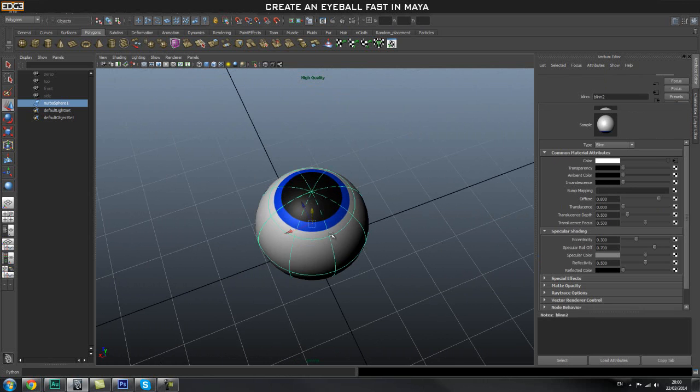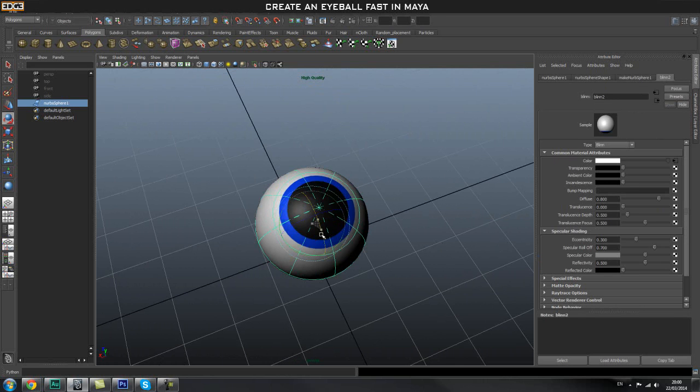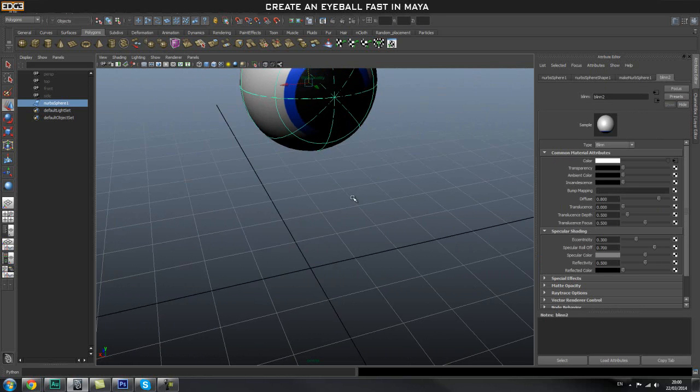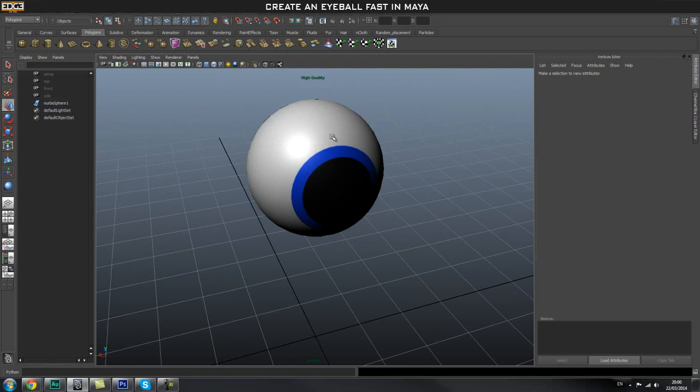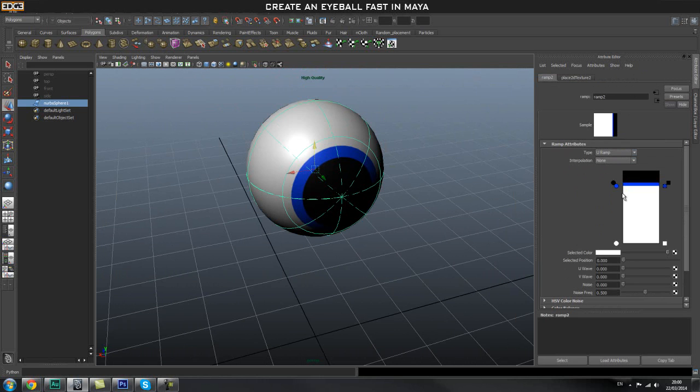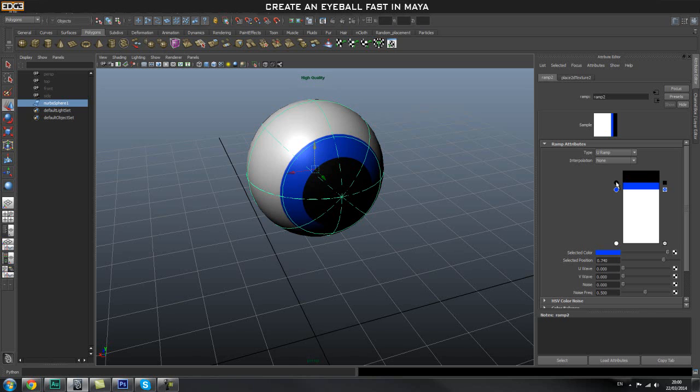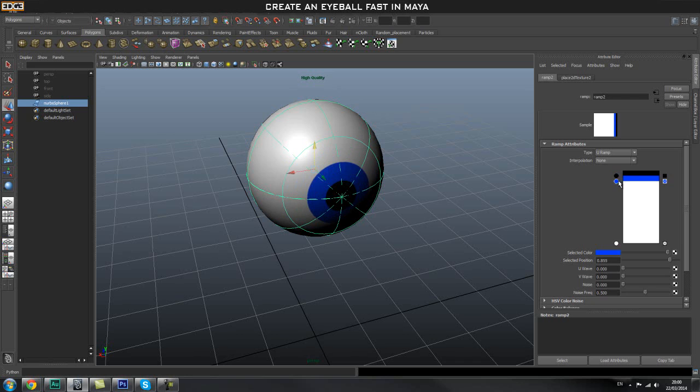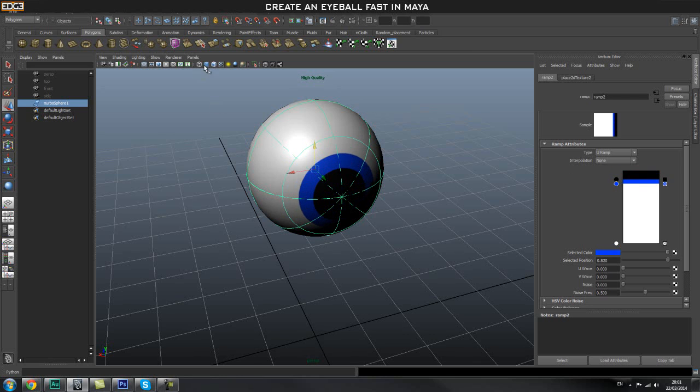What we can do next is also change its size. We can go back to our ramp and make the eyes smaller, make the pupil bigger, and so on. You can mess around with these settings. I'm just going to make sure that you guys can see this properly.